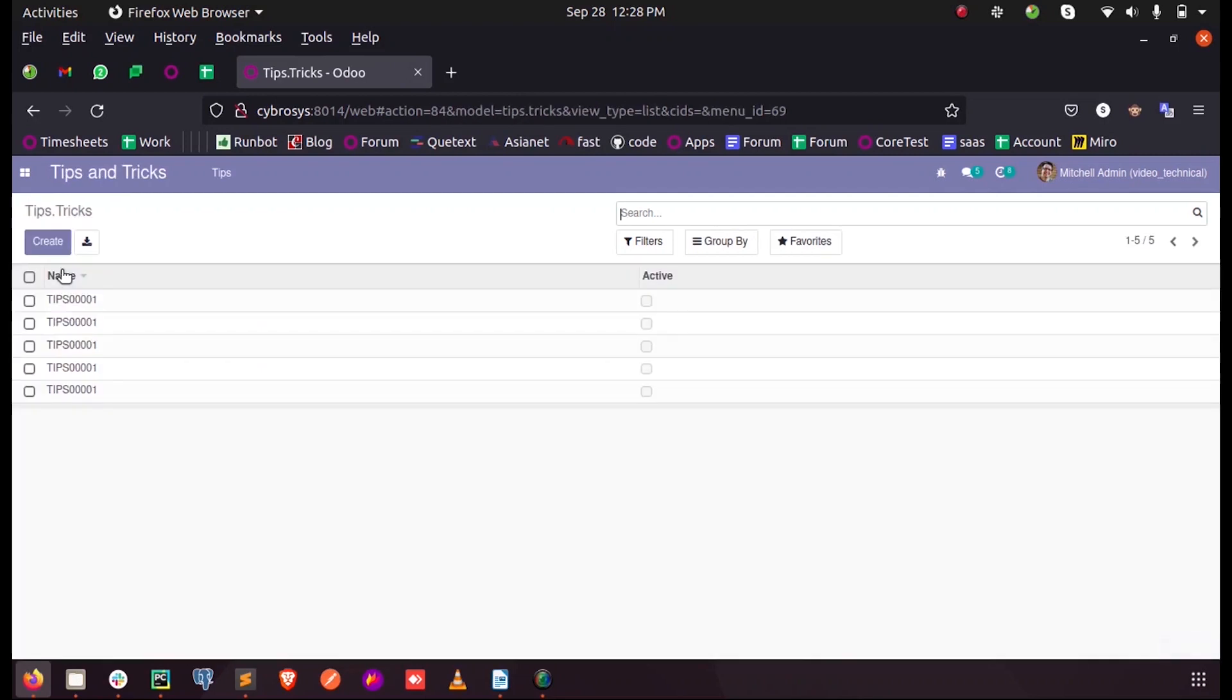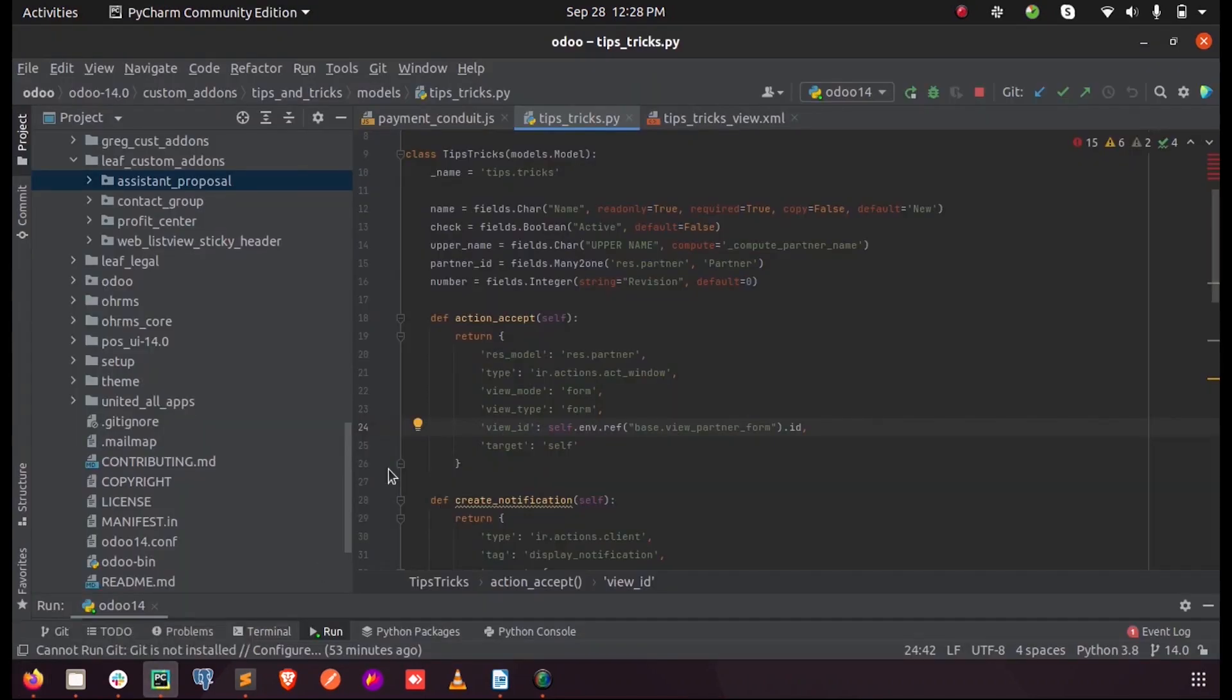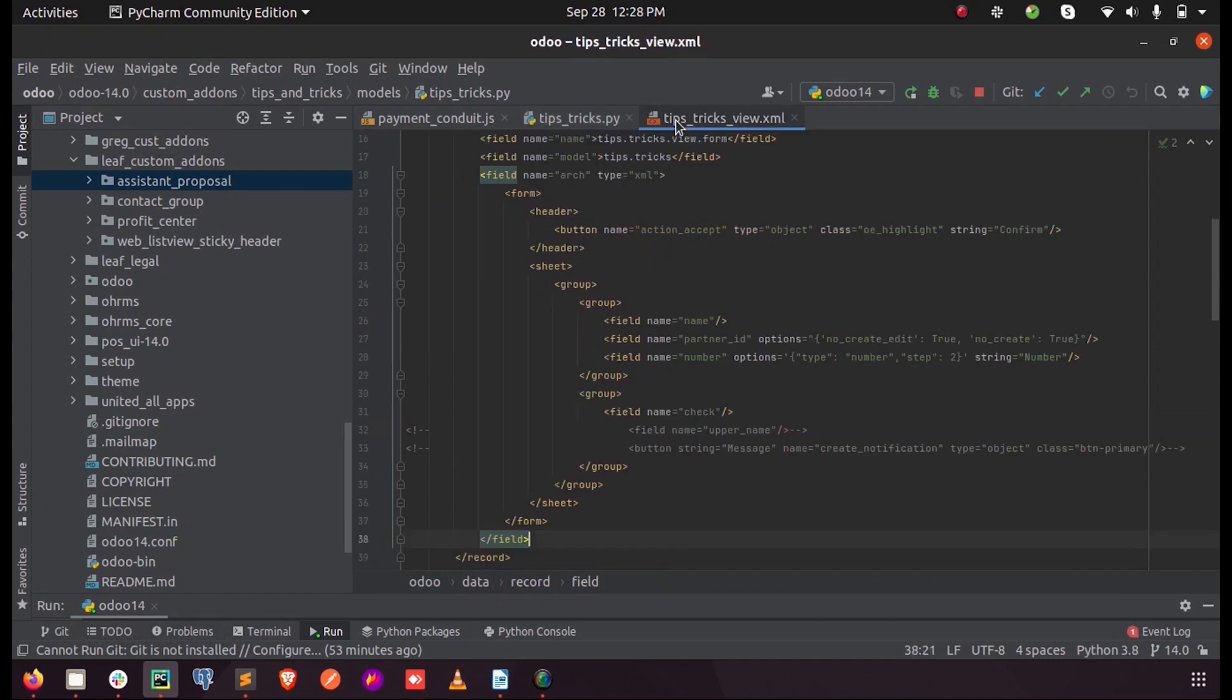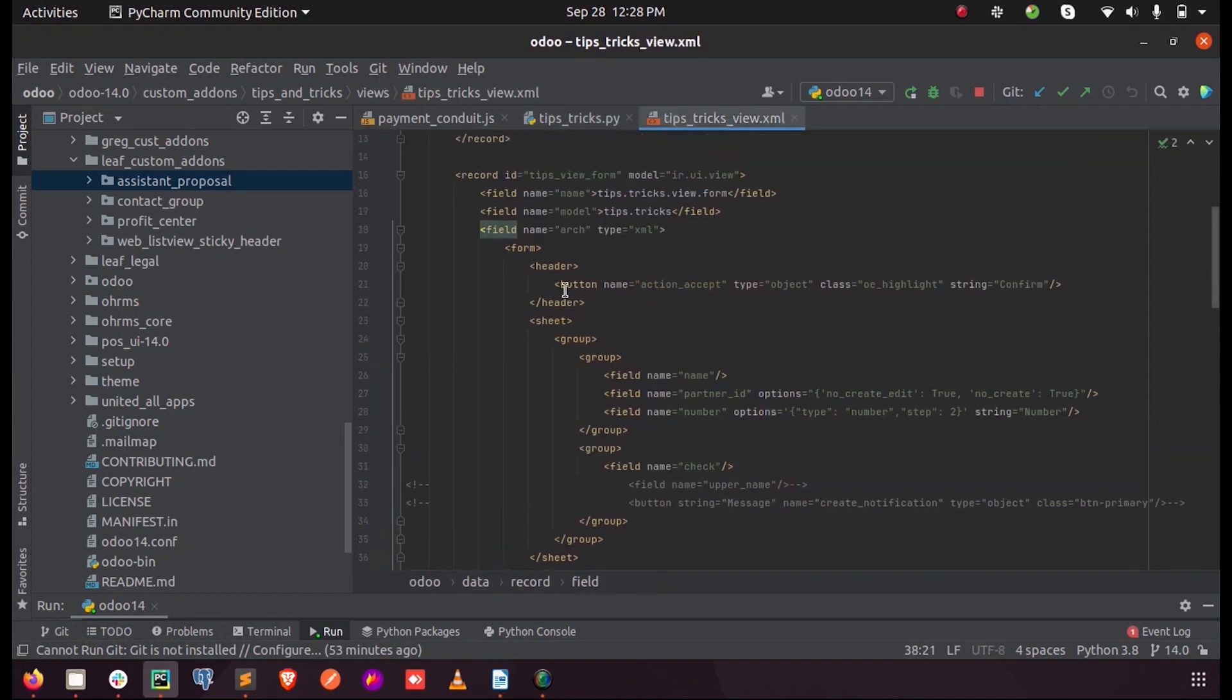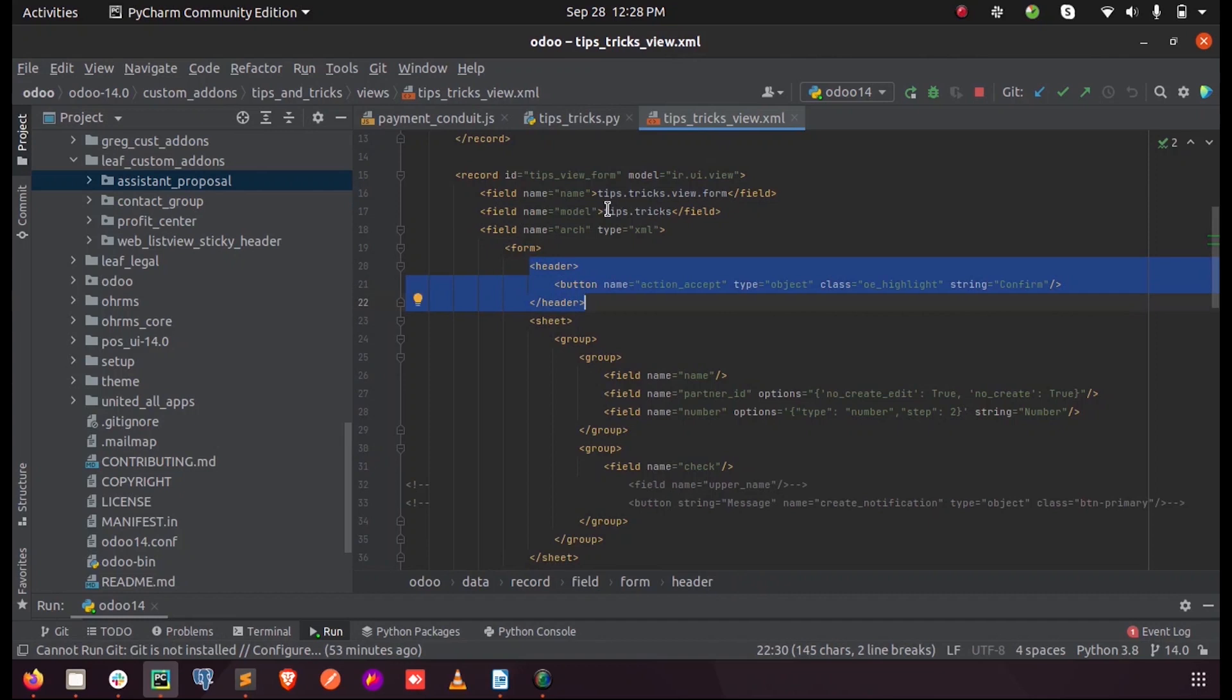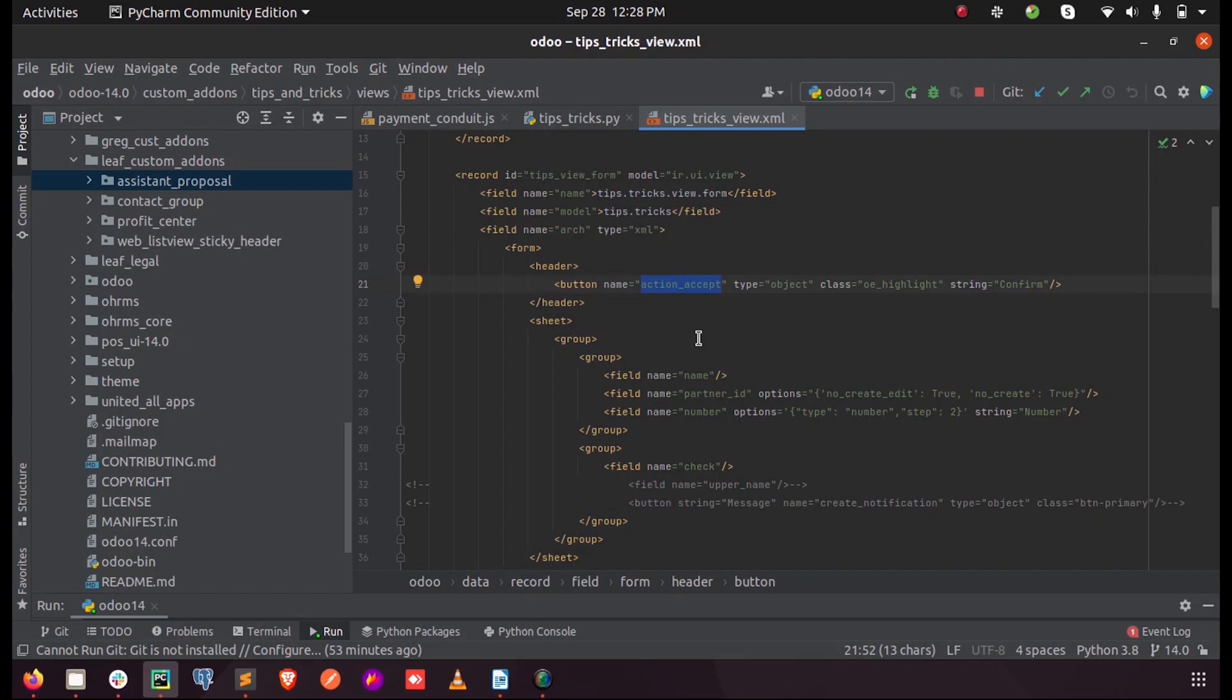Inside my form view you can add a button on the header, so here I have added a button inside my model and button has got a function called action_accept with the string confirm.